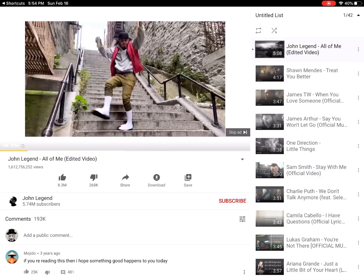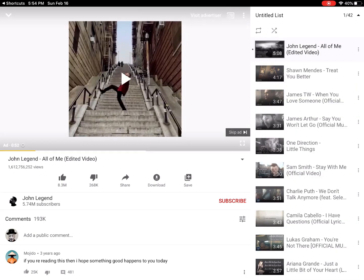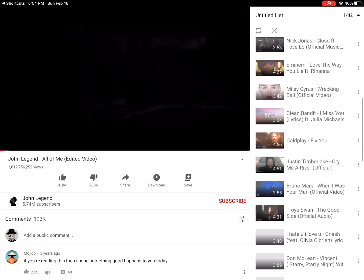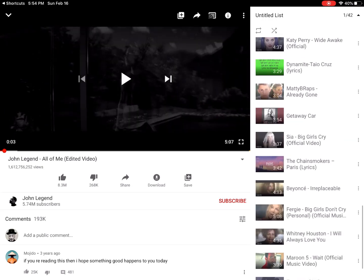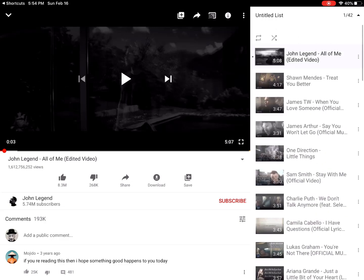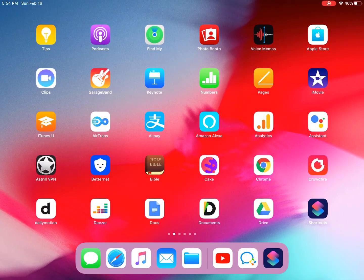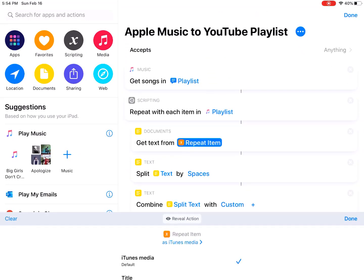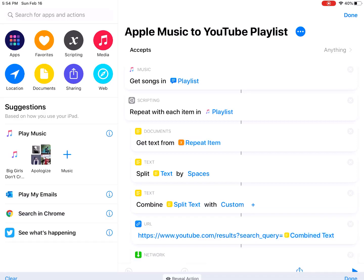42 videos — you can see all 42 videos are here.